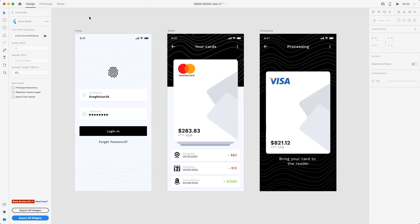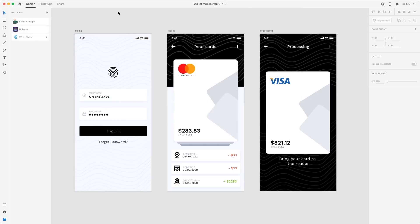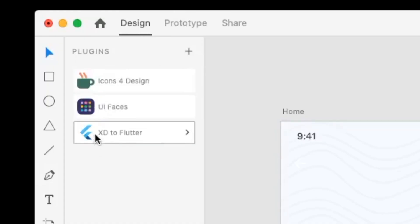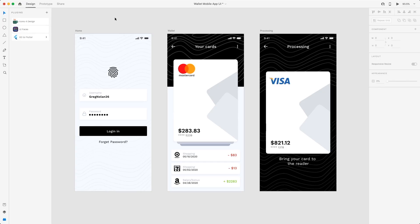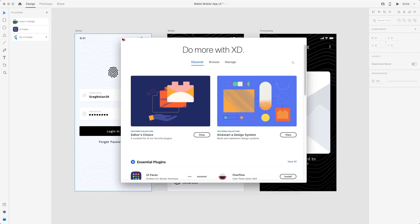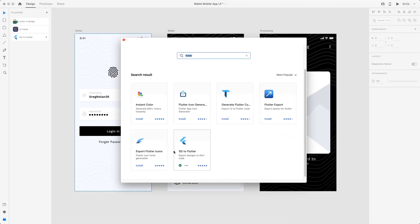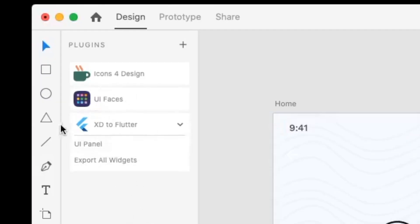I'll choose the Adobe XD one. Before we start, make sure that you have the XD to Flutter plugin and that your Adobe XD has been upgraded to the latest version. Then you can press Discover Plugin, type in Flutter, press Enter, and make sure you choose the XD to Flutter plugin. Don't forget to leave a rating. Once you have downloaded it, it will show up like this.